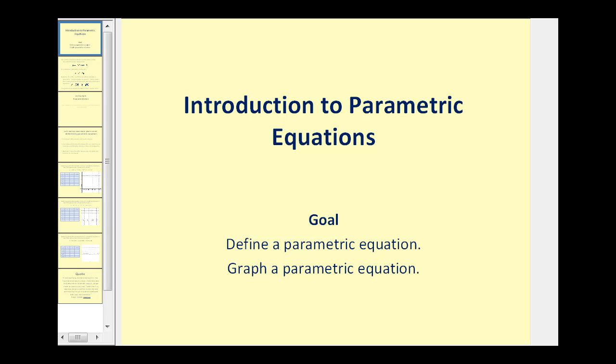Welcome to Introduction to Parametric Equations. The goals of this video are to define a parametric equation and also to graph a parametric equation.